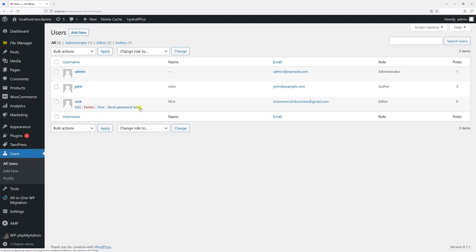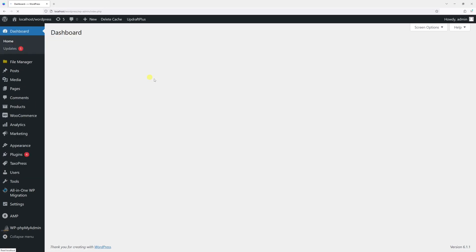In the following video, I will demonstrate how to delete a user from a WordPress site. First of all, you have to be logged into your WordPress admin account.